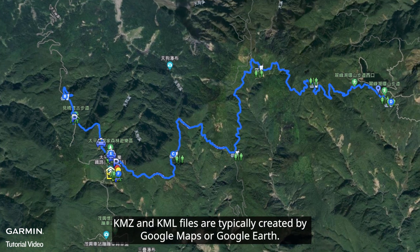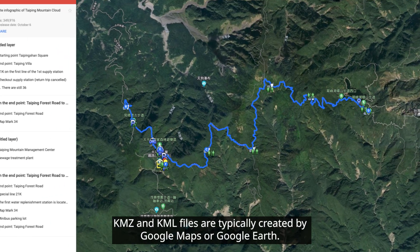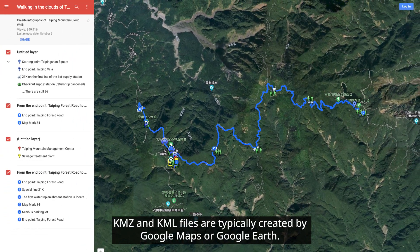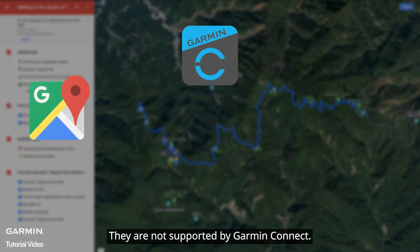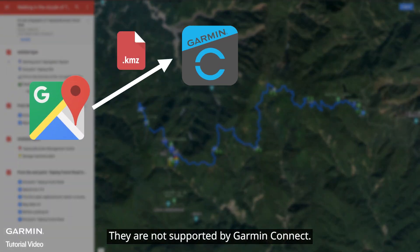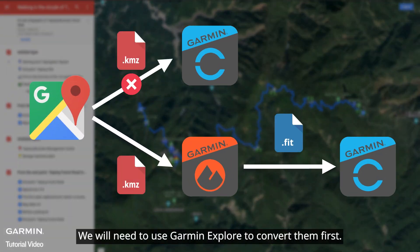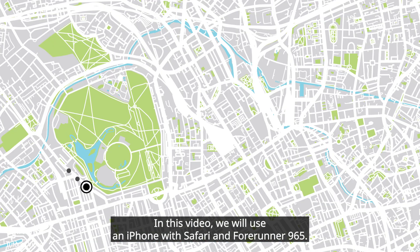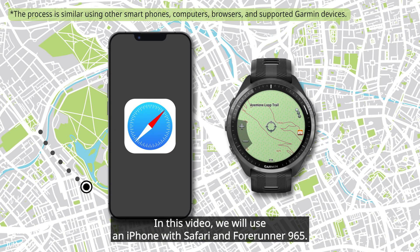KMZ and KML files are typically created by Google Maps or Google Earth. They are not supported by Garmin Connect, so we will need to use Garmin Explore to convert them first. In this video, we will use an iPhone with Safari and Forerunner 965.